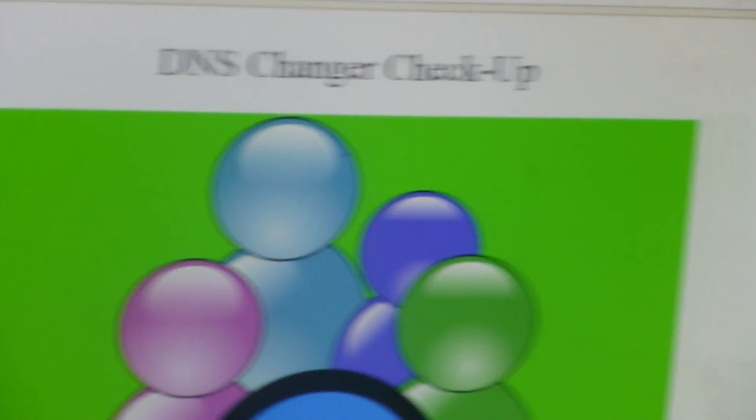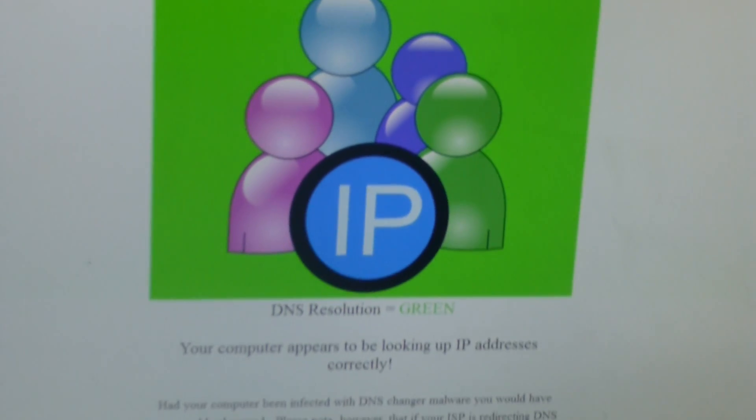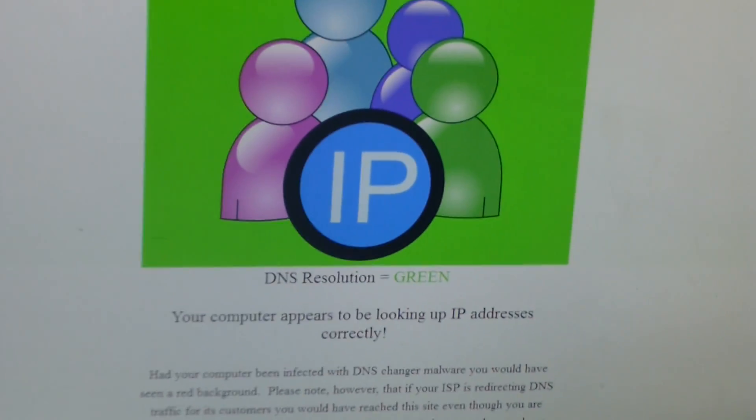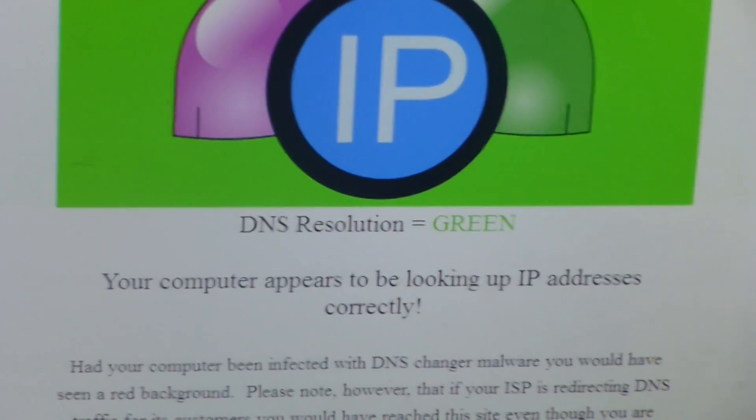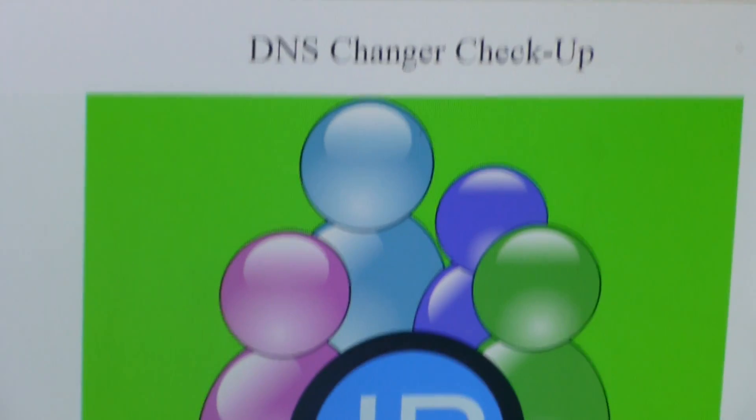And if you see green, then you are good to go. Your computer does not have this Trojan horse.